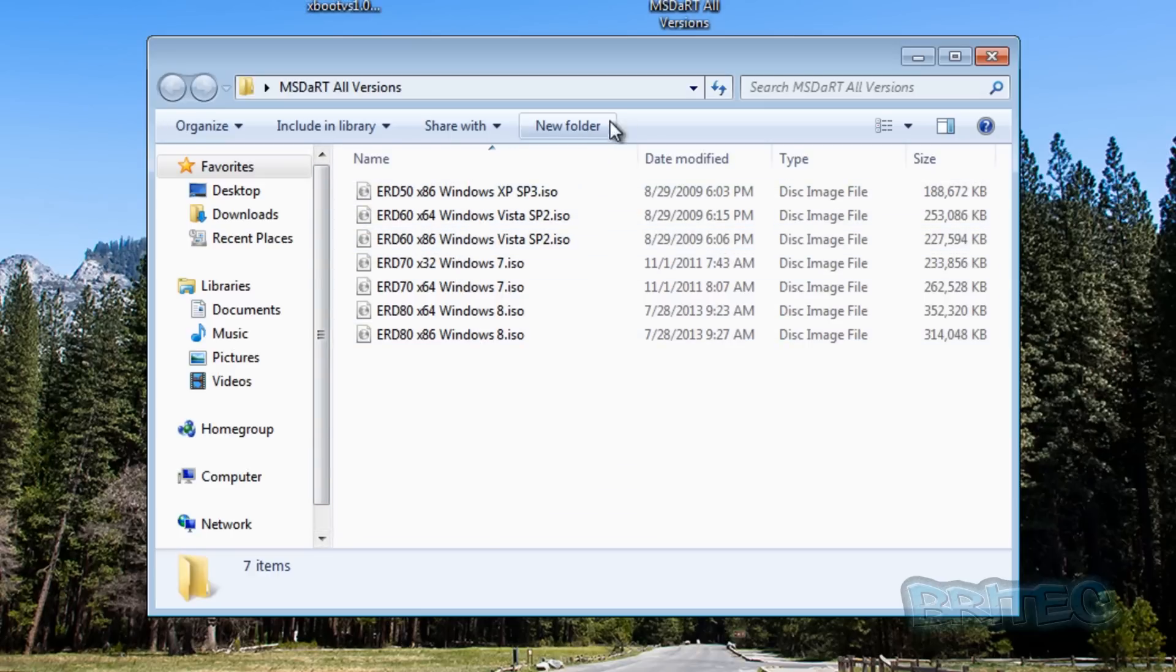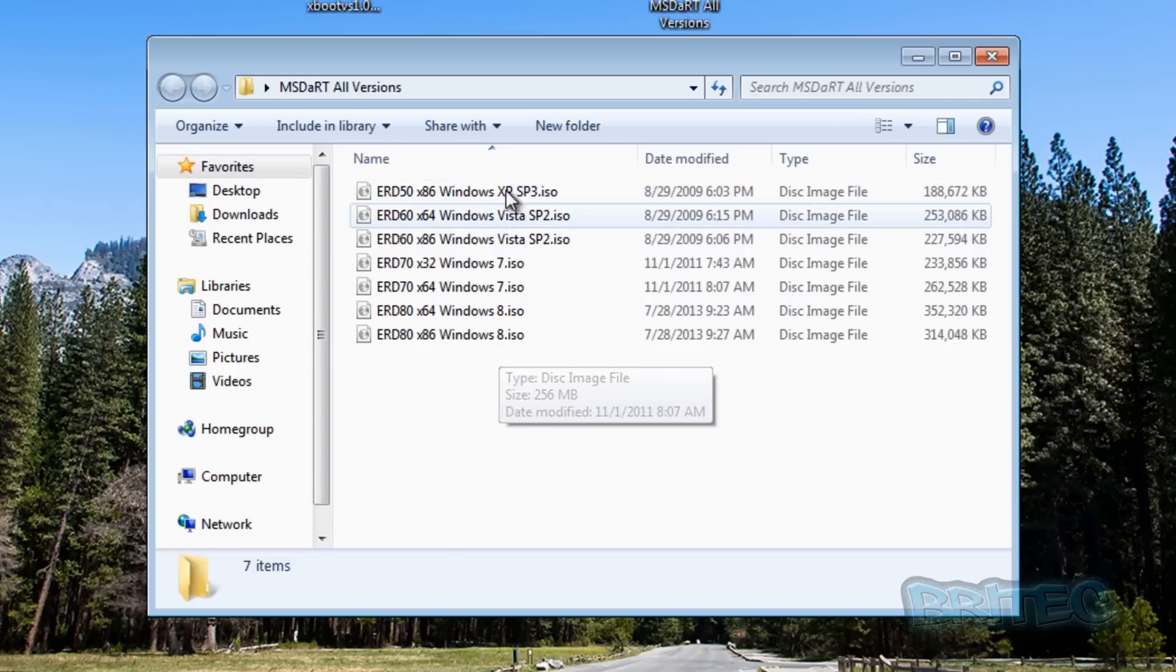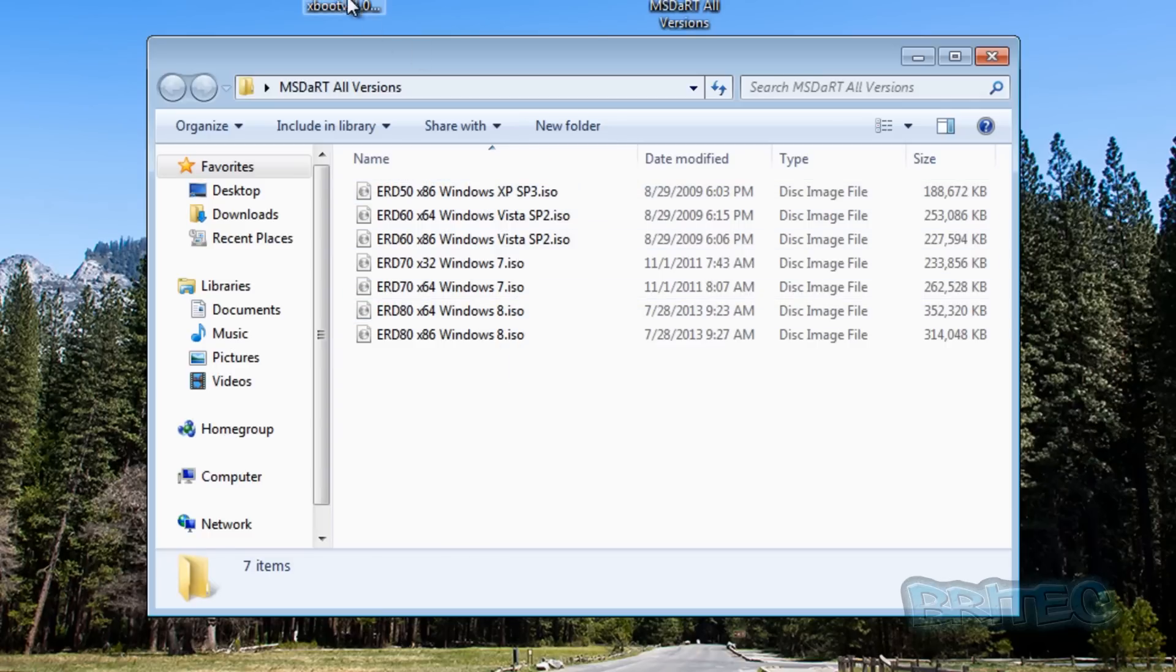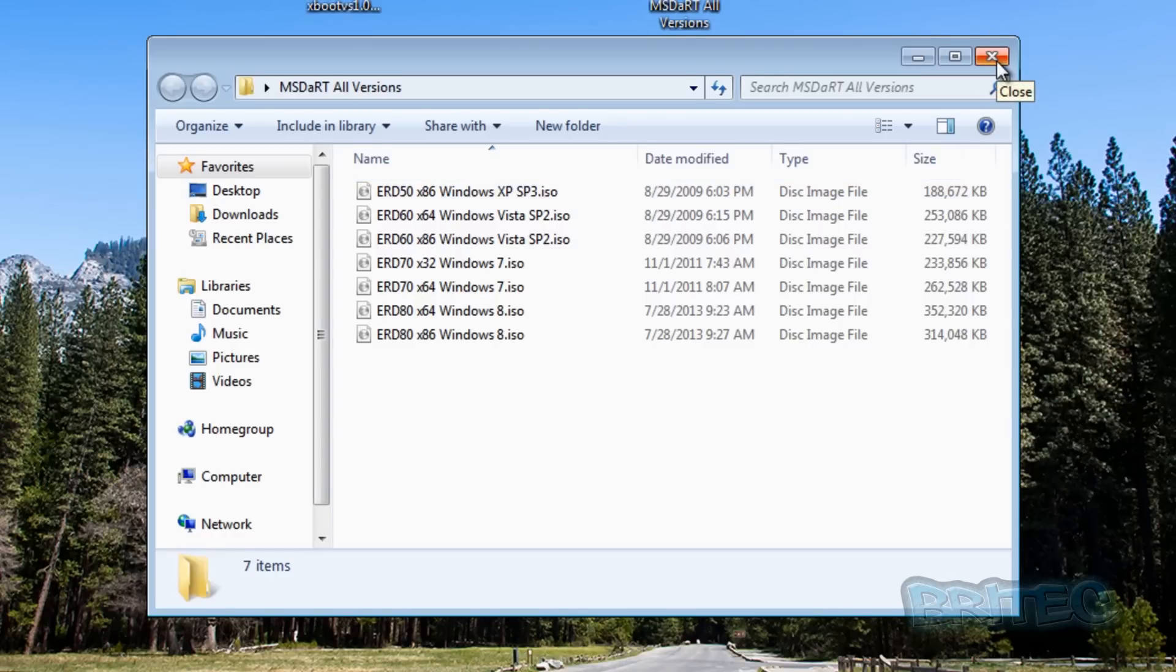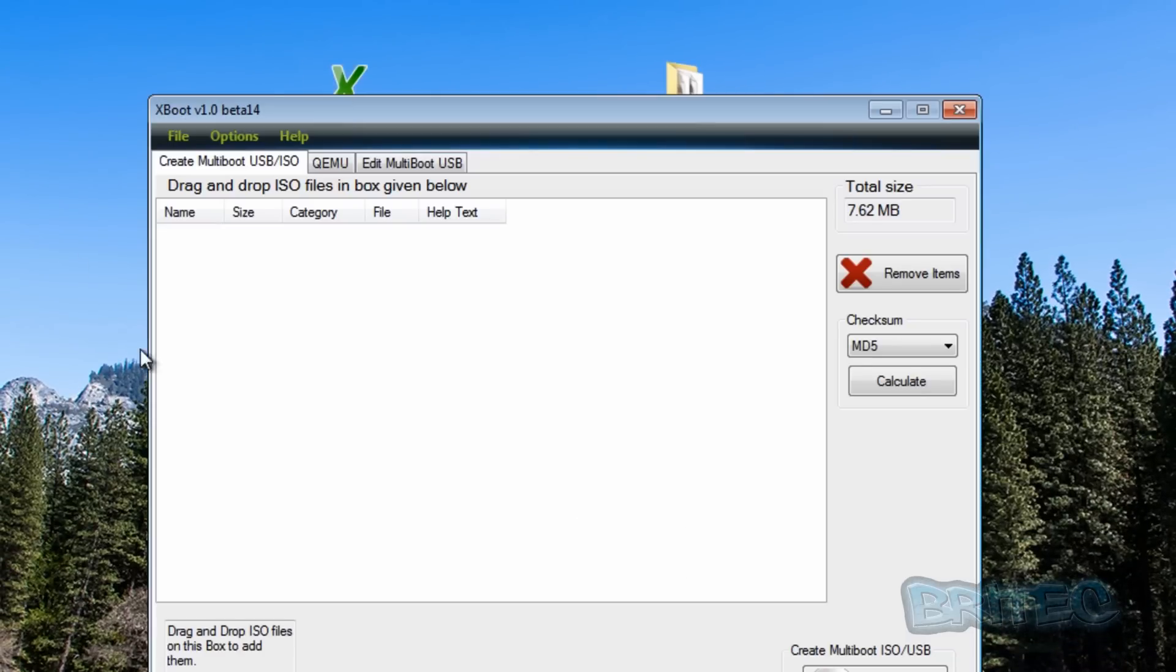These are 32-bit and 64-bit versions from XP right up to Windows 8. Now I'm using ISO images here, I've created ISO images instead of .wim files because I want to use XBoot because it's nice and easy and quick.